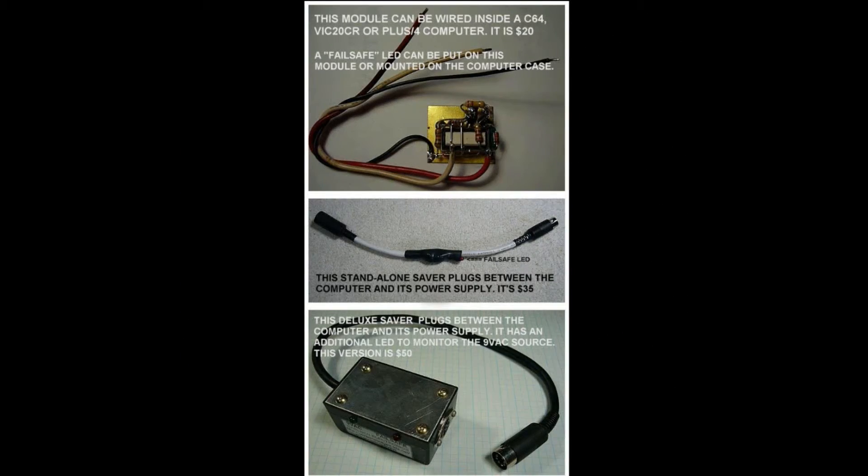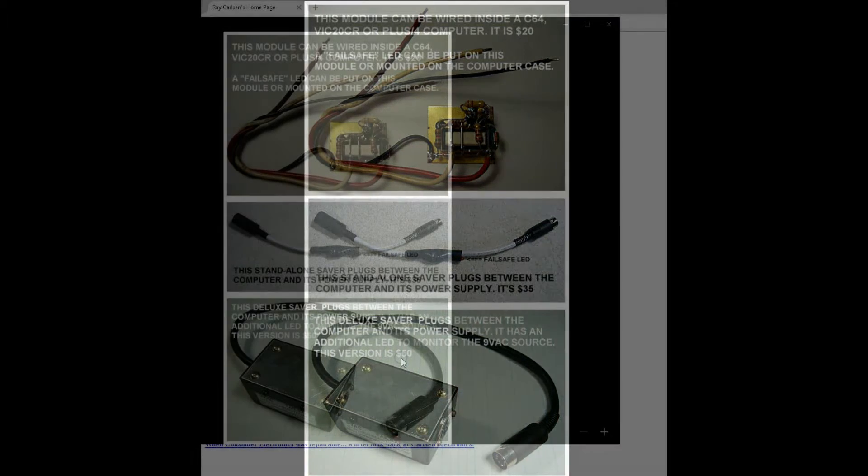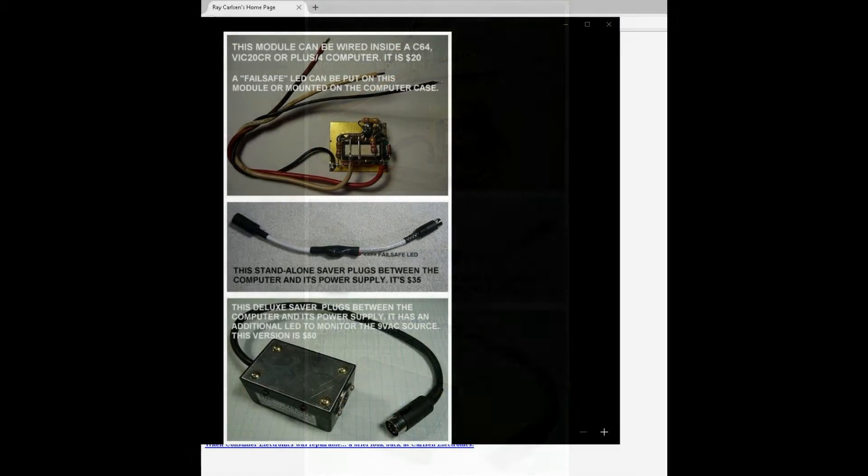So here's the image that Mr. Carlson sent me of the available products that he's currently selling. The one that I decided to go with is the one in the middle. The Commodore 64 saver cable has a built-in failsafe LED right here. The one on the bottom is a deluxe version. It's a little bit more expensive, $50 plus shipping.